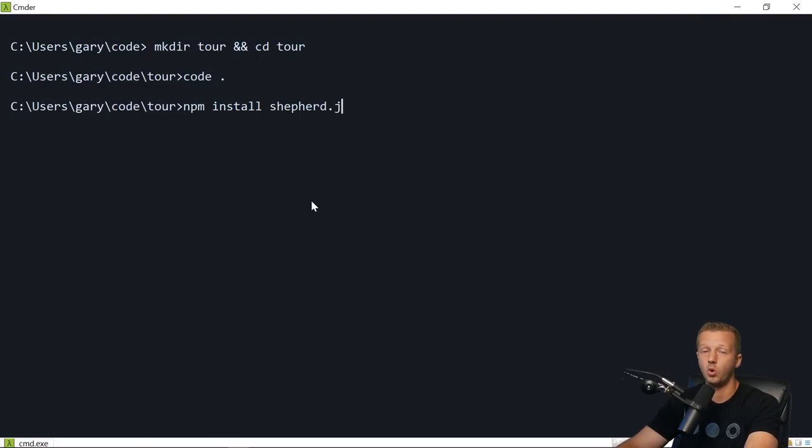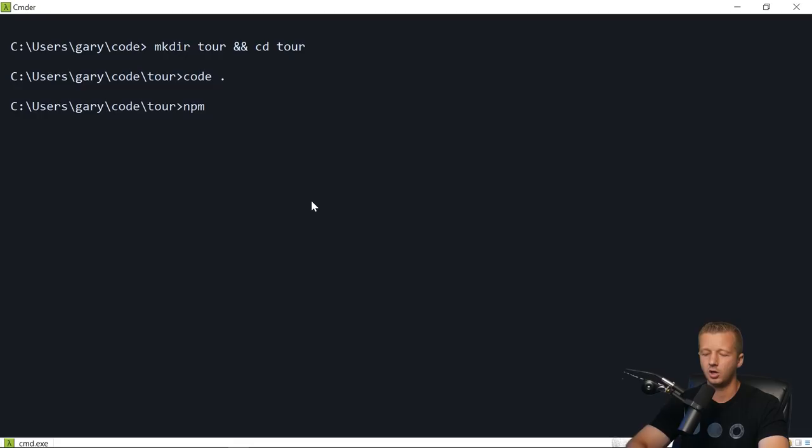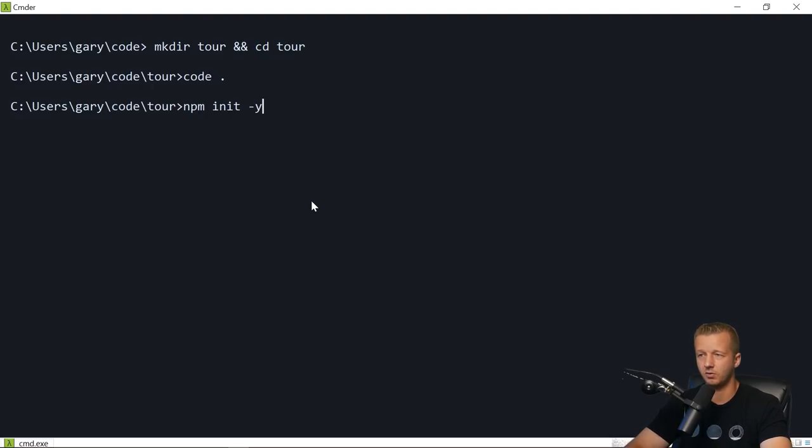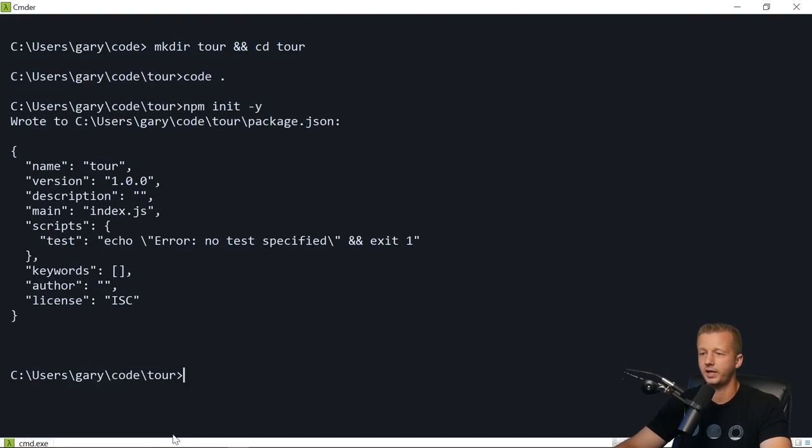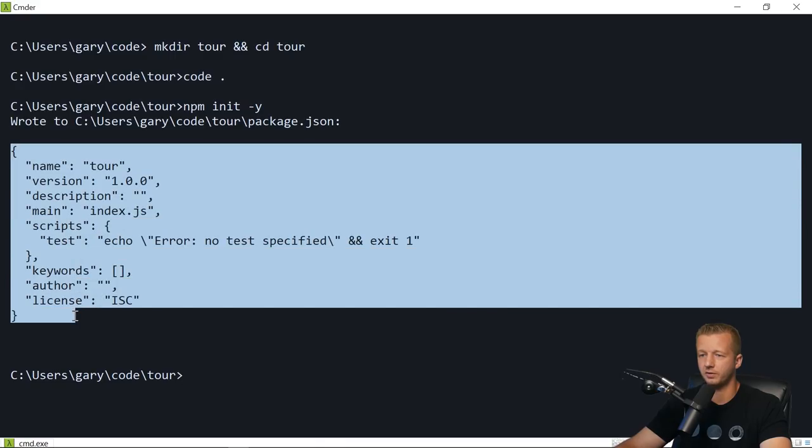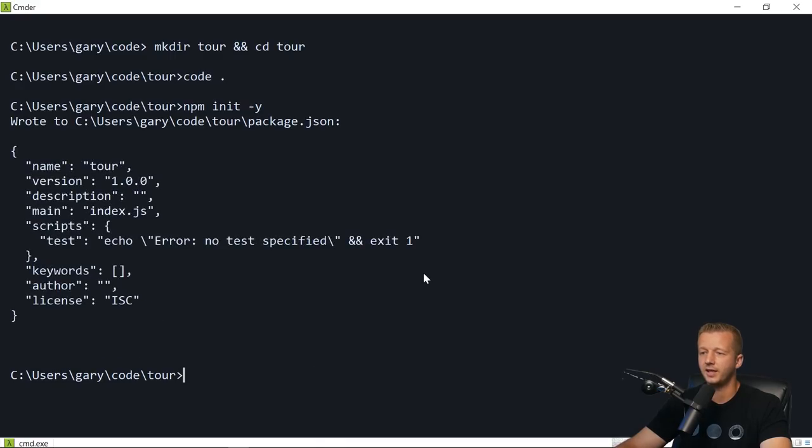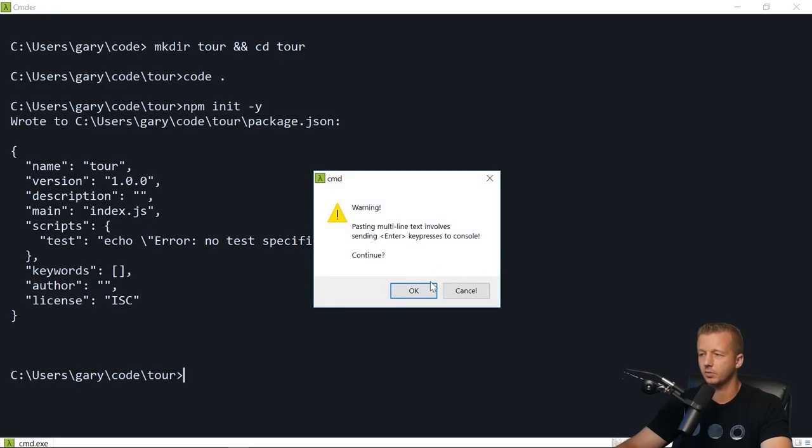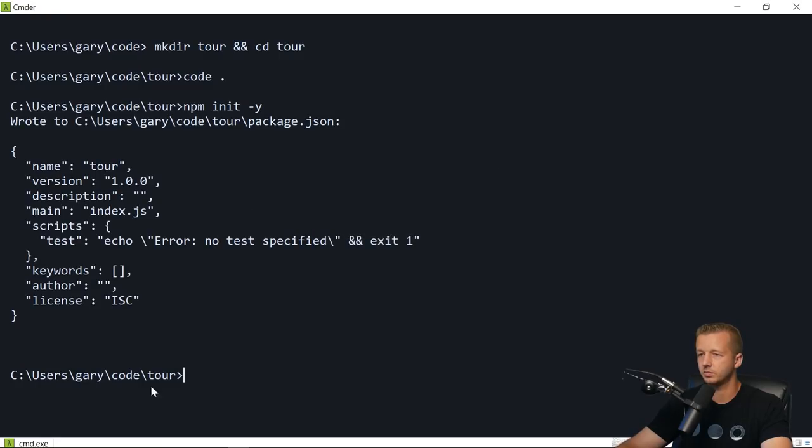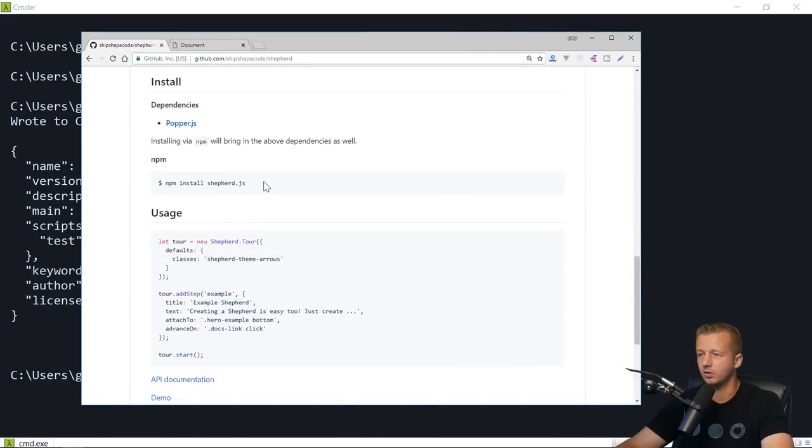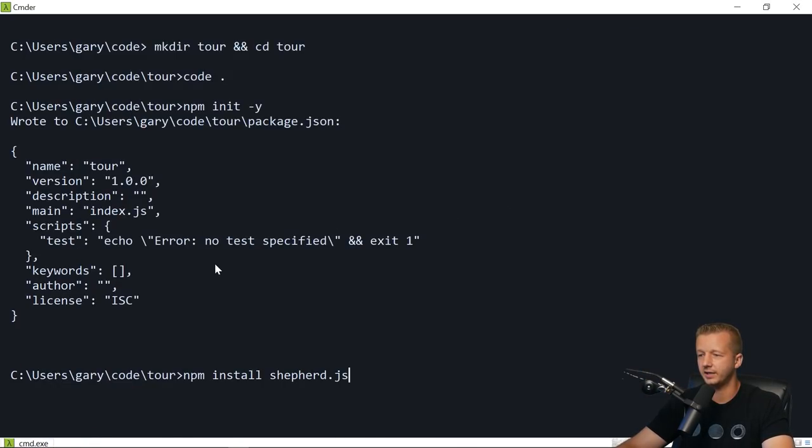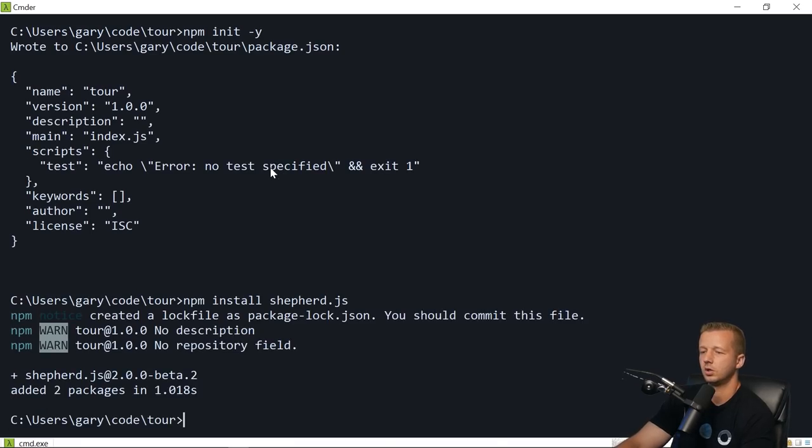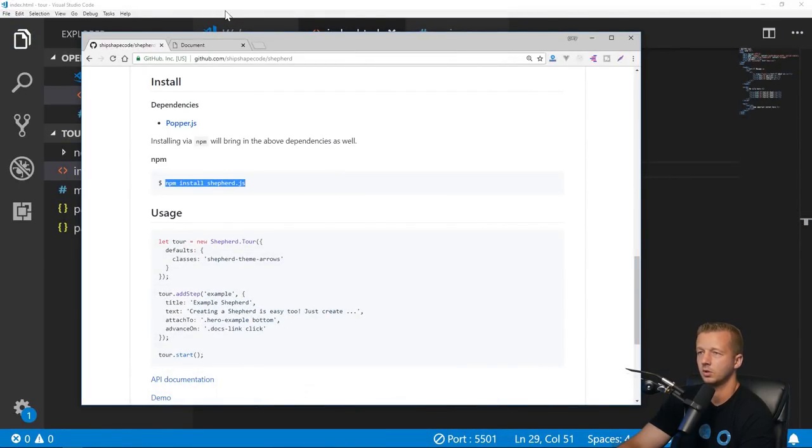Open up your command line in the current directory of our project. First, we have to run 'npm init -y' and that hits the default yes to all the questions. This creates a simple package.json file. Then we can go ahead and run npm install shepherd.js.